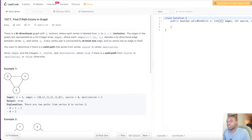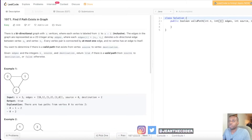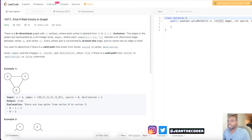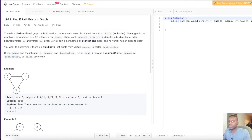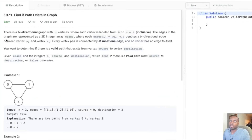Hey guys, welcome to my channel. I'm Genie Coder. If you guys are new here, I pretty much do LeetCode stock questions and explain things in the simplest way possible. Today we have an amazing problem that I'm very excited about, so let's go ahead and read the prompt statement.